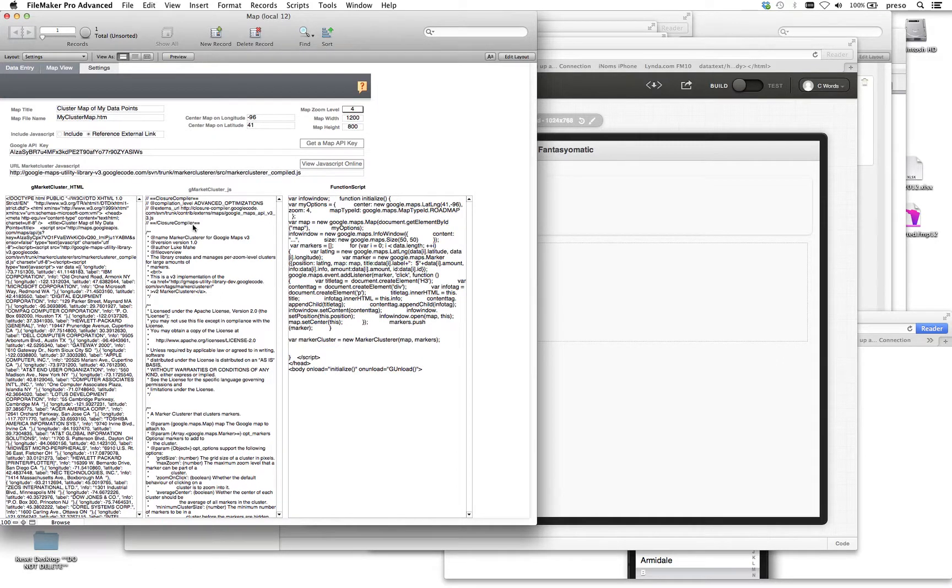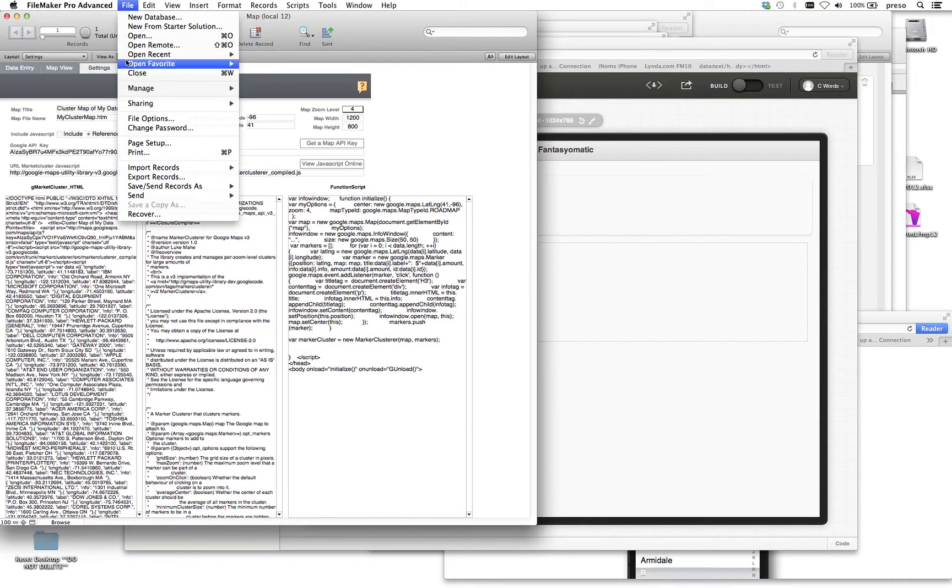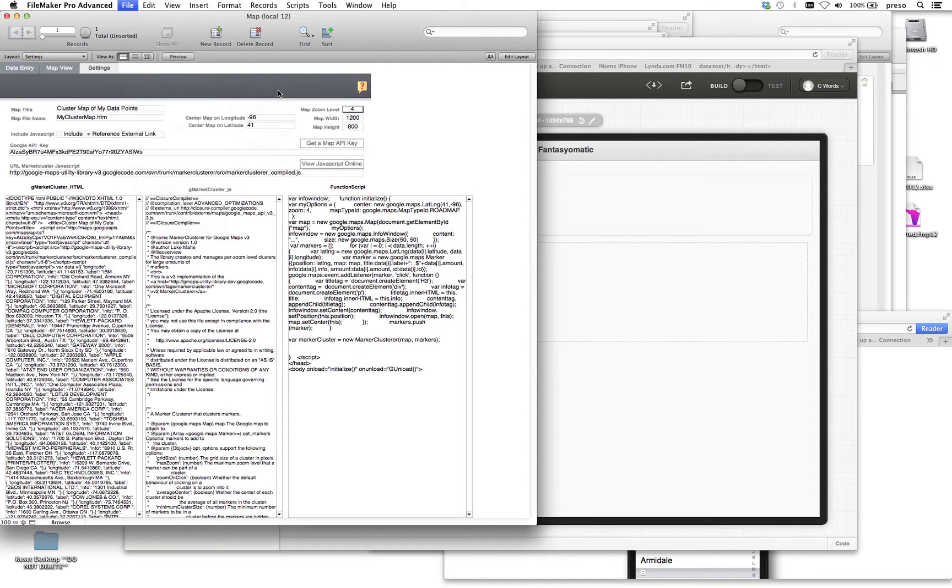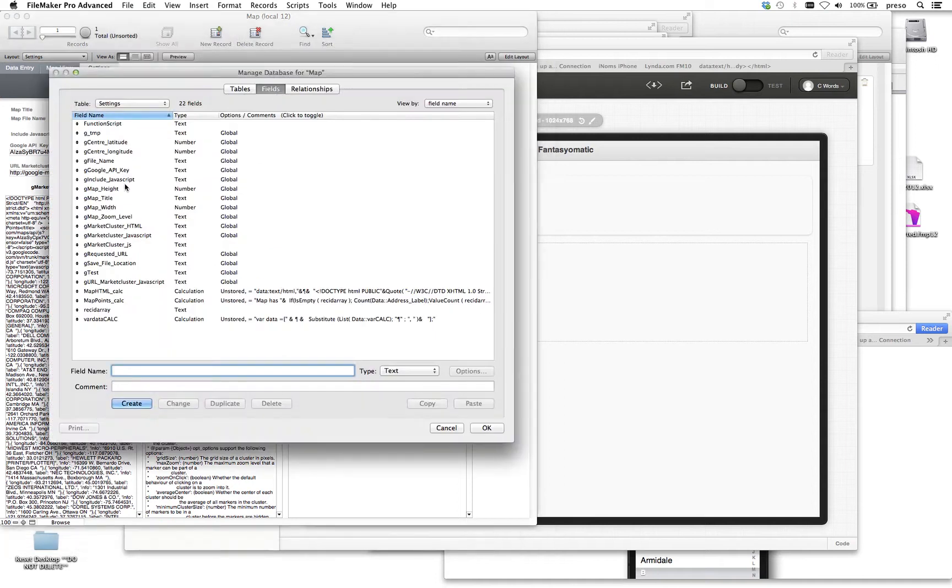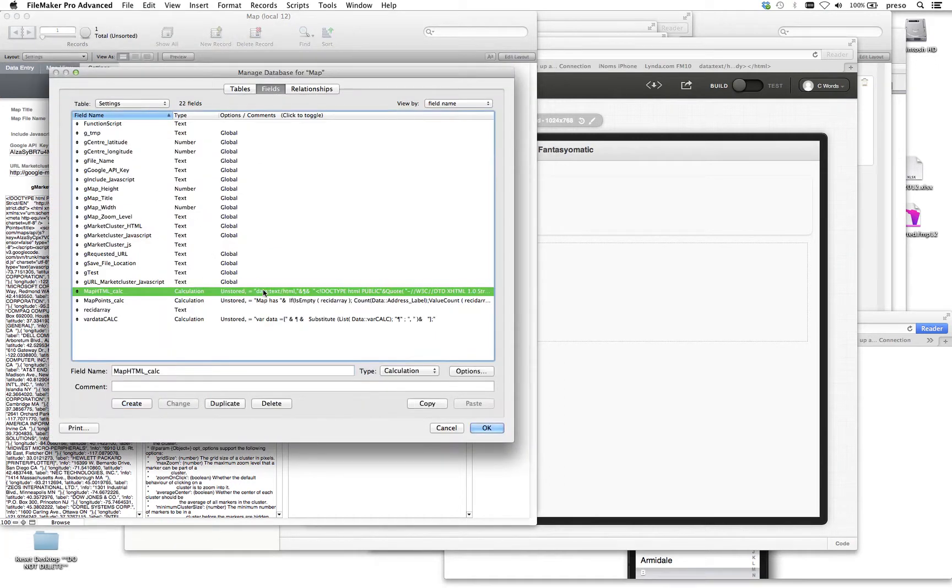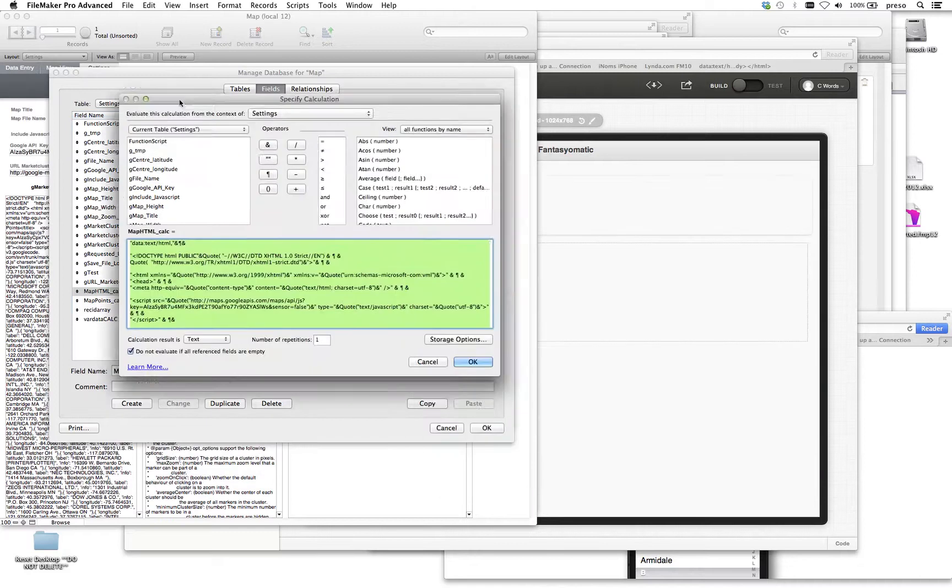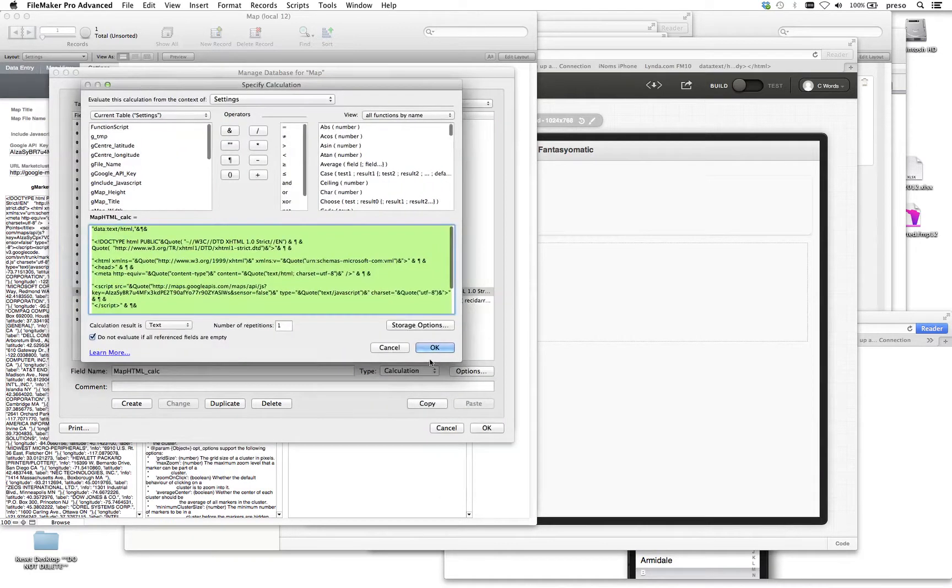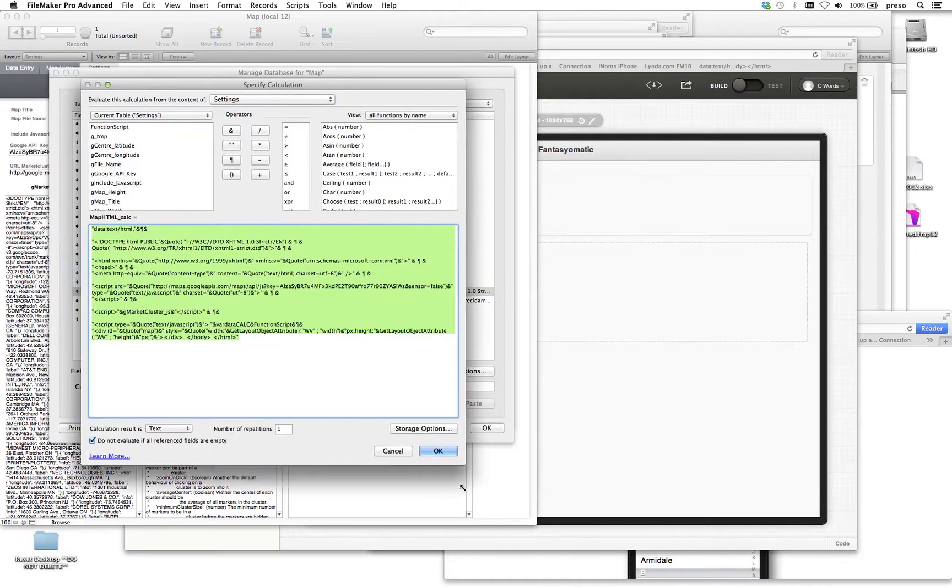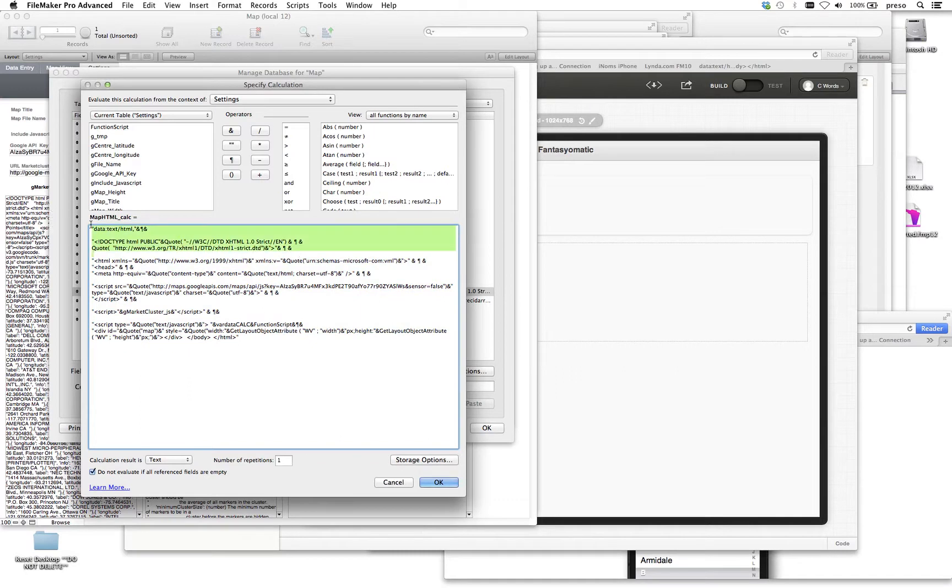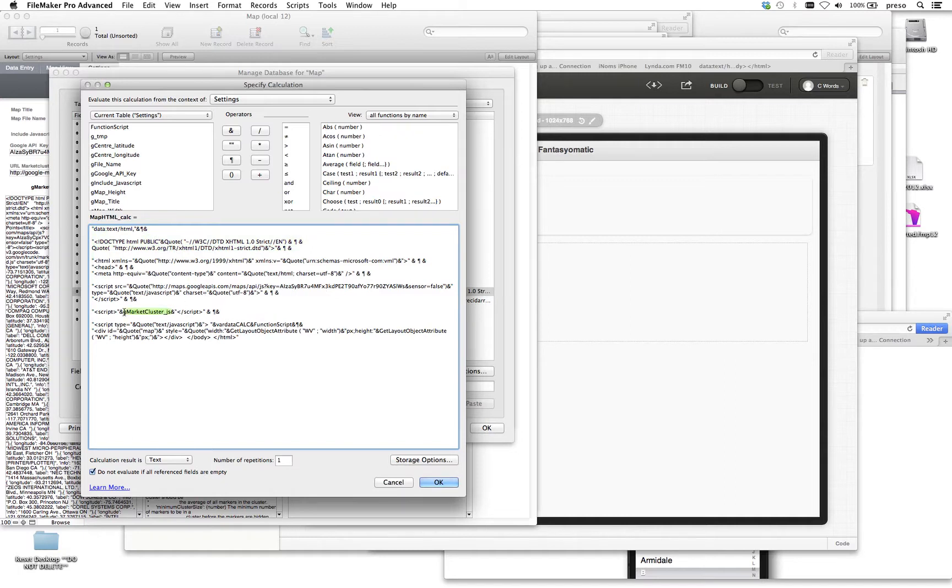Then we're doing a map. If you look inside the manage database, you'll see that there's a GMarkerCluster, or a map calc. If you open up the calc, we are very simply put here, we've got some header information, and then we're referencing the Google API key. And right here, we're referencing the field with the JavaScript in it.